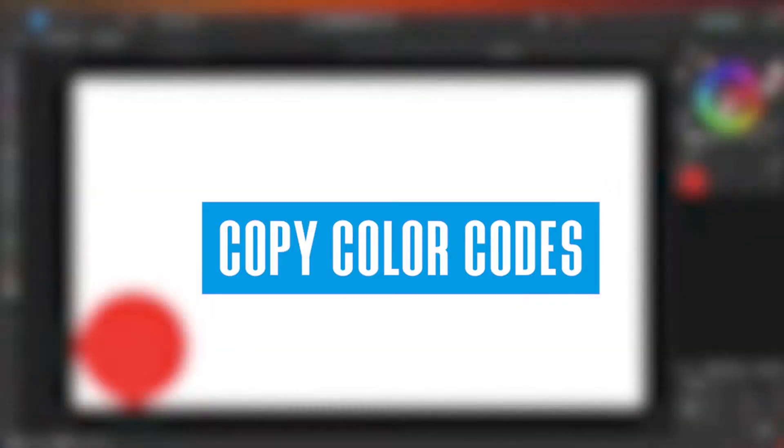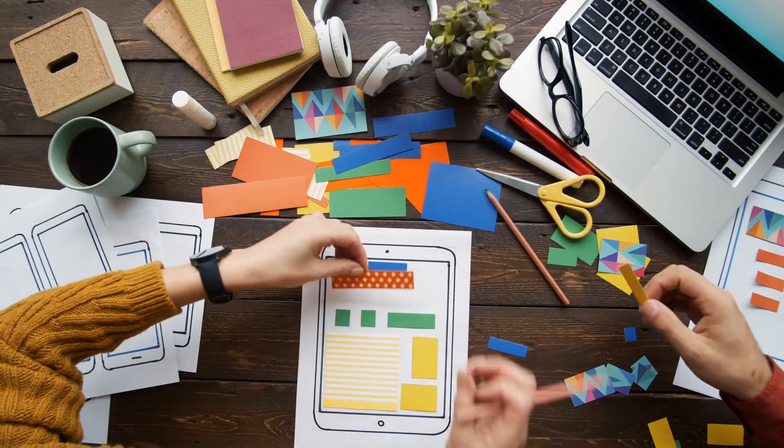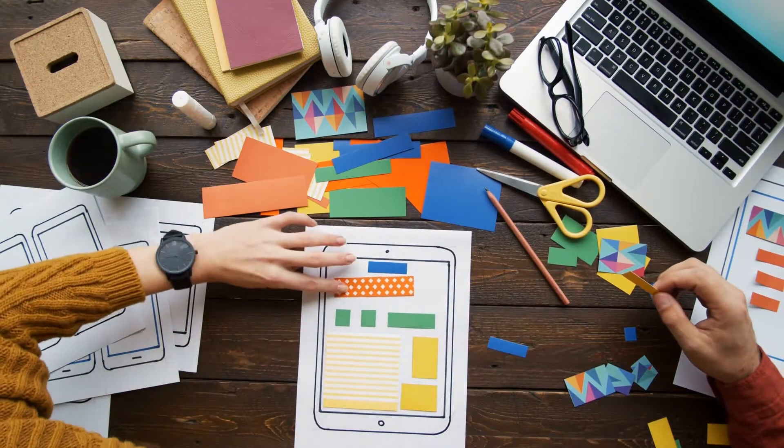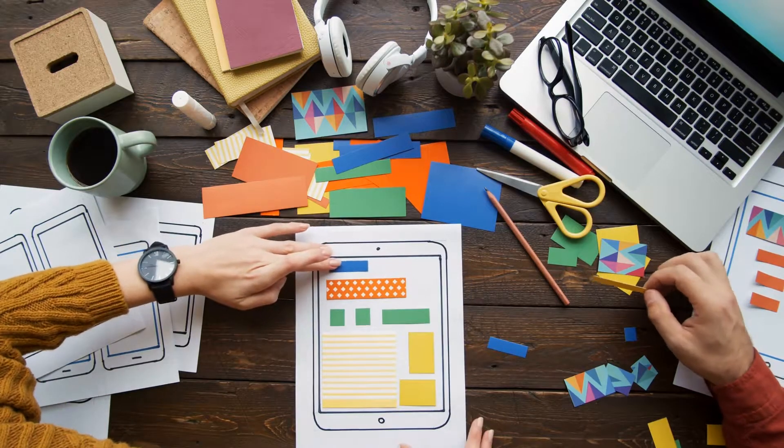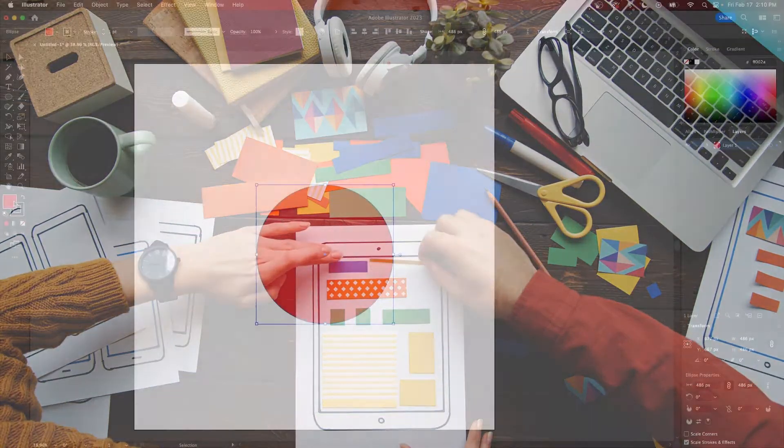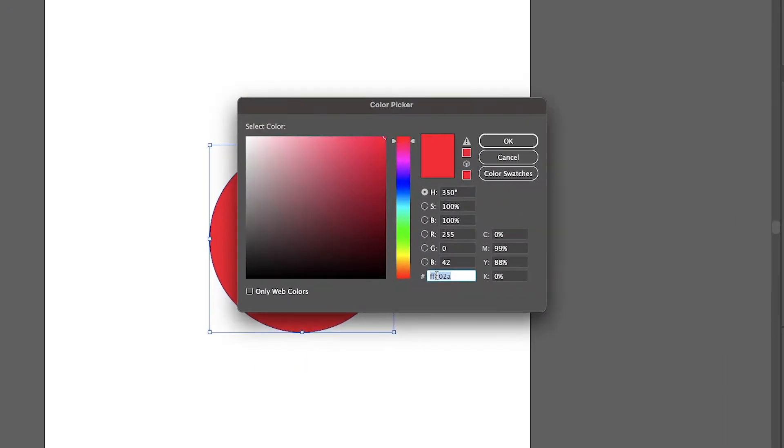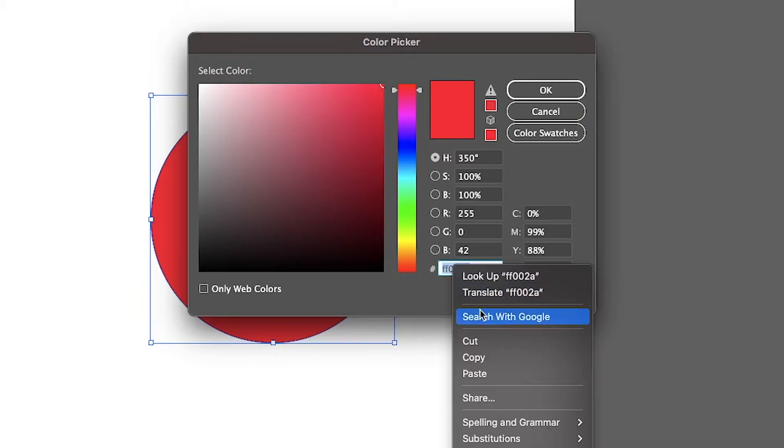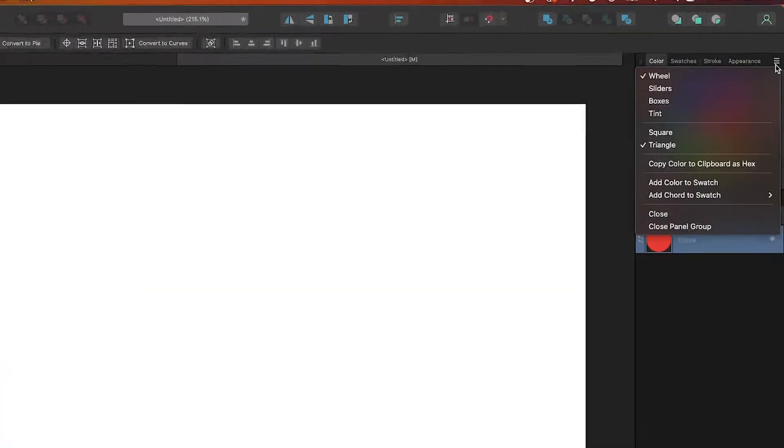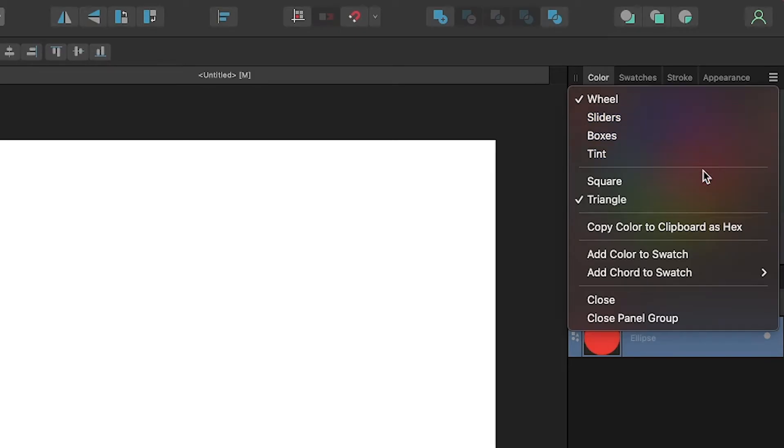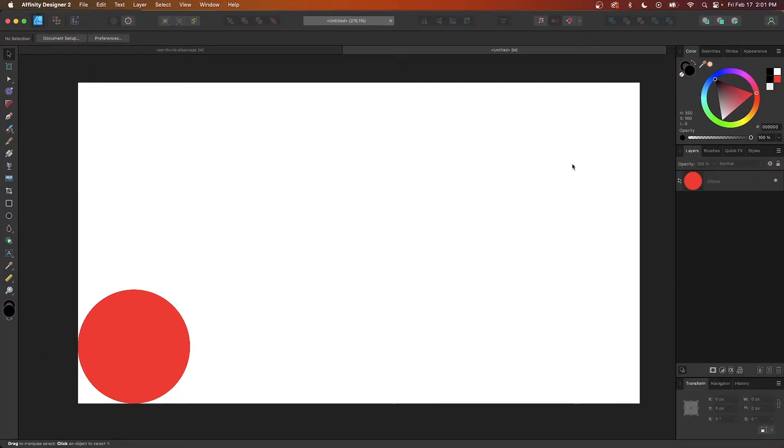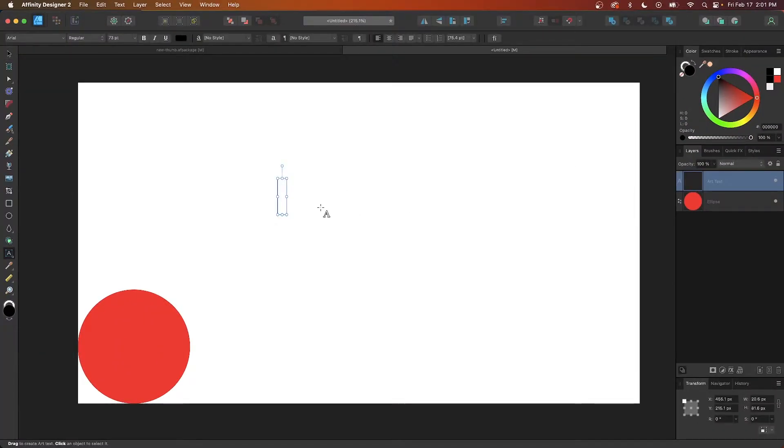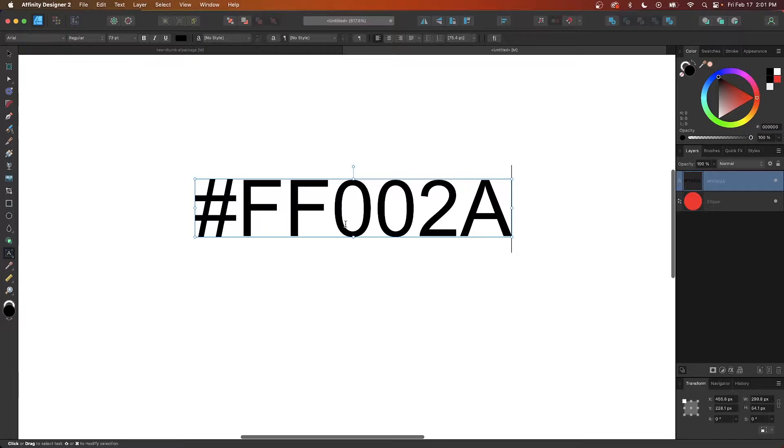Another handy feature at your disposal in Affinity Designer is the ability to copy color codes to your clipboard. This can be really useful if you're doing something like designing a website and you want to make sure that your colors are all consistent. In other applications, you'll have to highlight the text and then right-click it to copy it. In Designer, though, all you have to do is click on the menu icon in the color menu and select the option that reads Copy Color to Clipboard as Hex. Once selected, you can simply paste your color codes anywhere you need them.